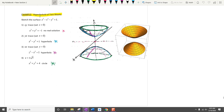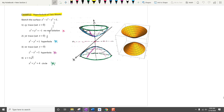Now we need to draw the next surface. For the xy trace, set z equal to 0 and you get x squared plus y squared equals negative 1, which has no real solution — meaning the surface does not touch the xy plane. For the yz plane, set x equal to 0 to get a hyperbola. For the xz trace, set y equal to 0 to get another hyperbola. If you set z equals plus or minus square root of 5, it becomes a circle with radius 2, giving this hyperboloid of two sheets.